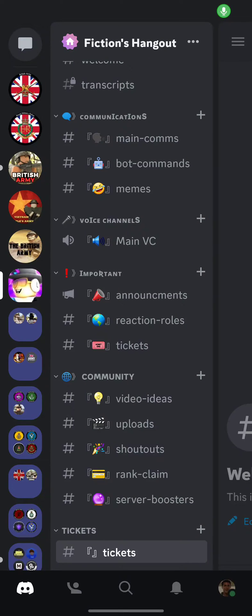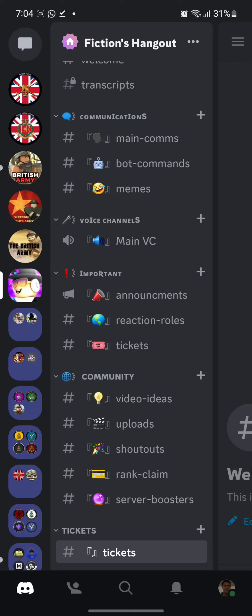Welcome back to another video guys. Today I will be showing you all how to get your server ID.